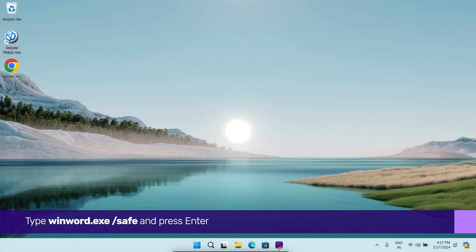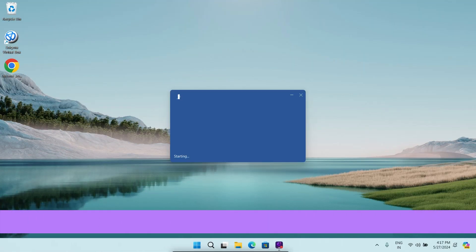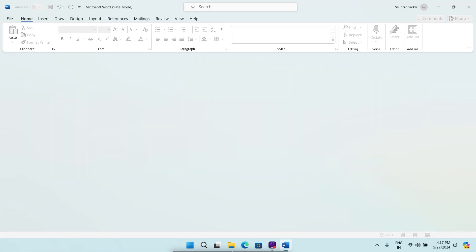Within a few moments, Microsoft Word should be up and running in Safe Mode on your Windows device.